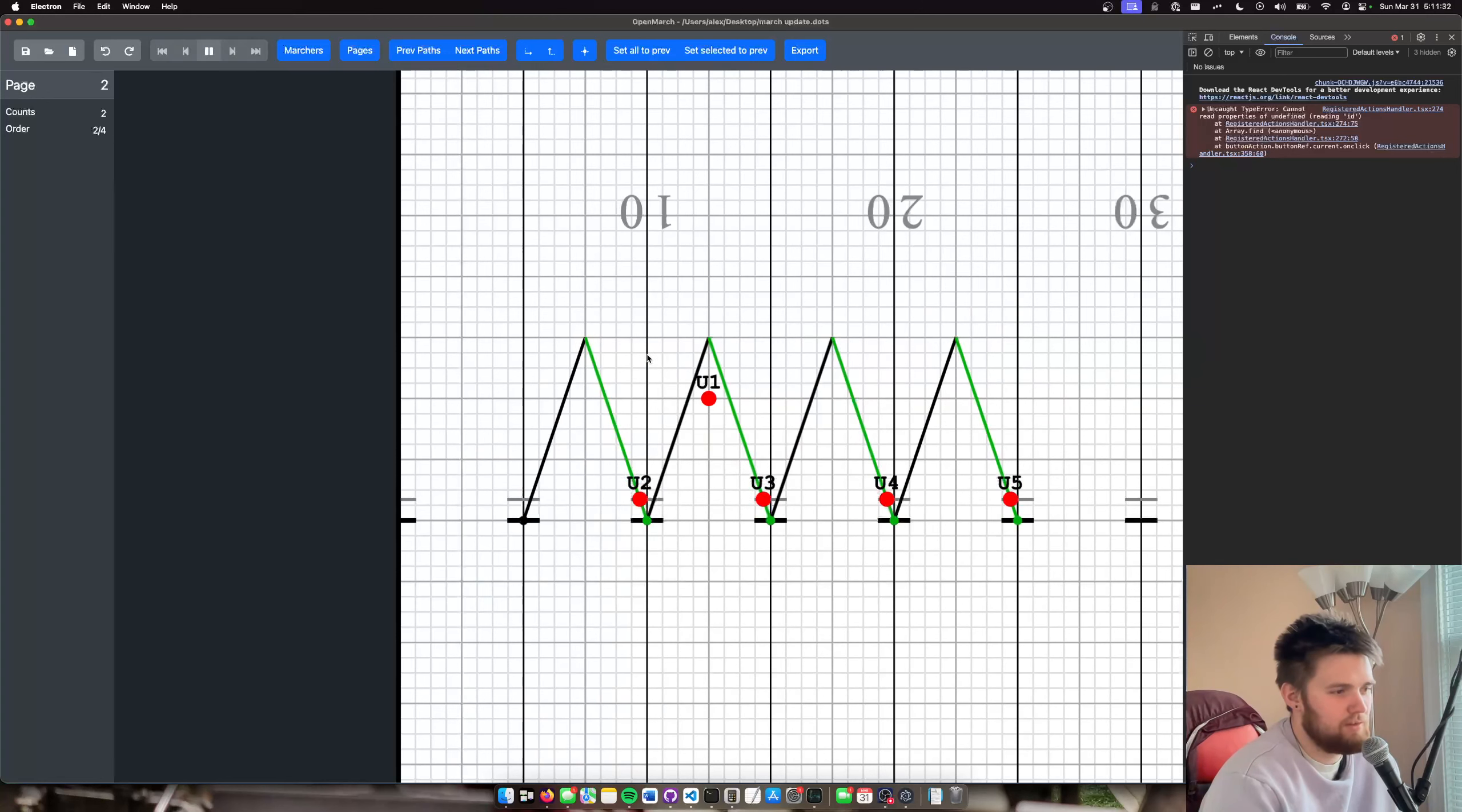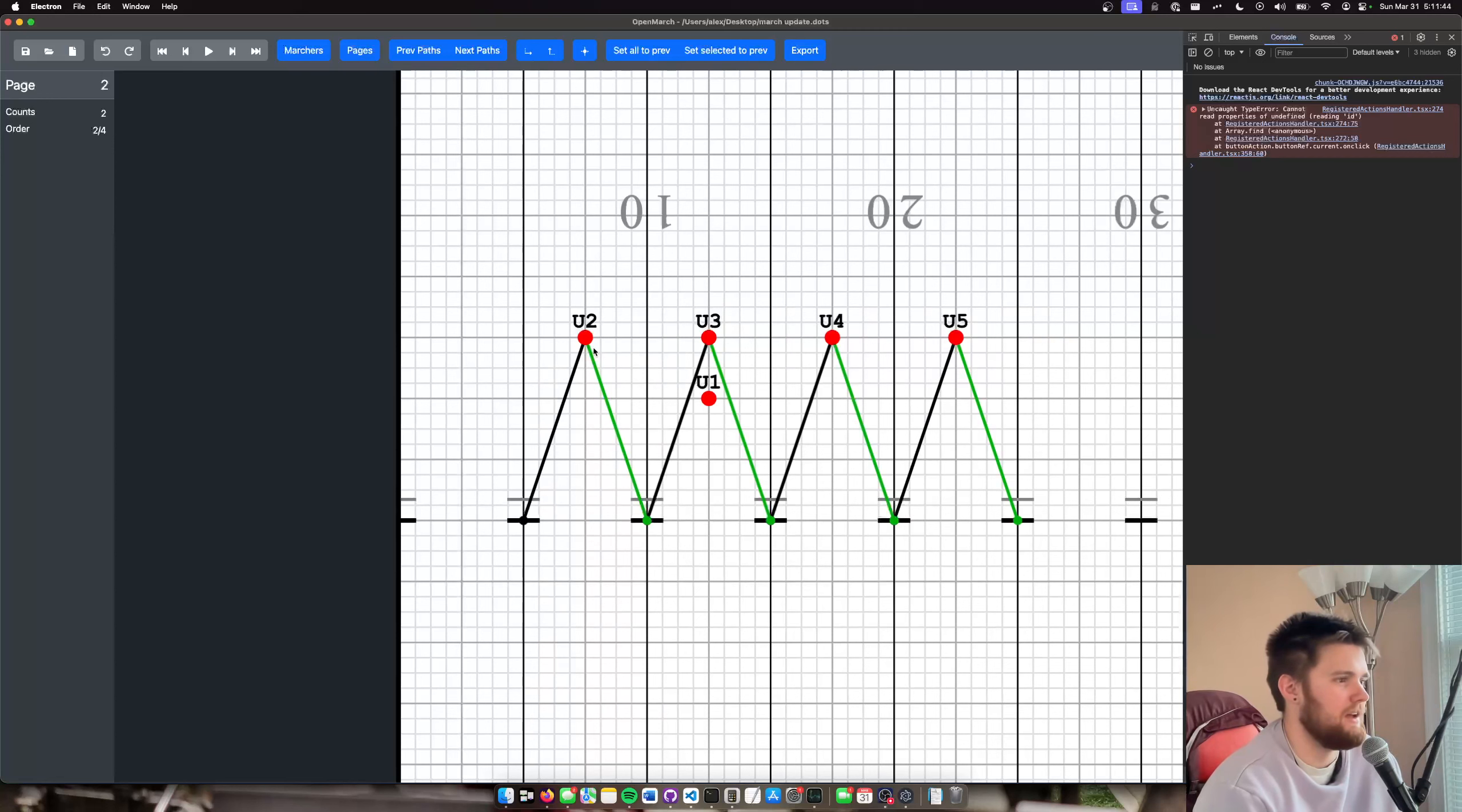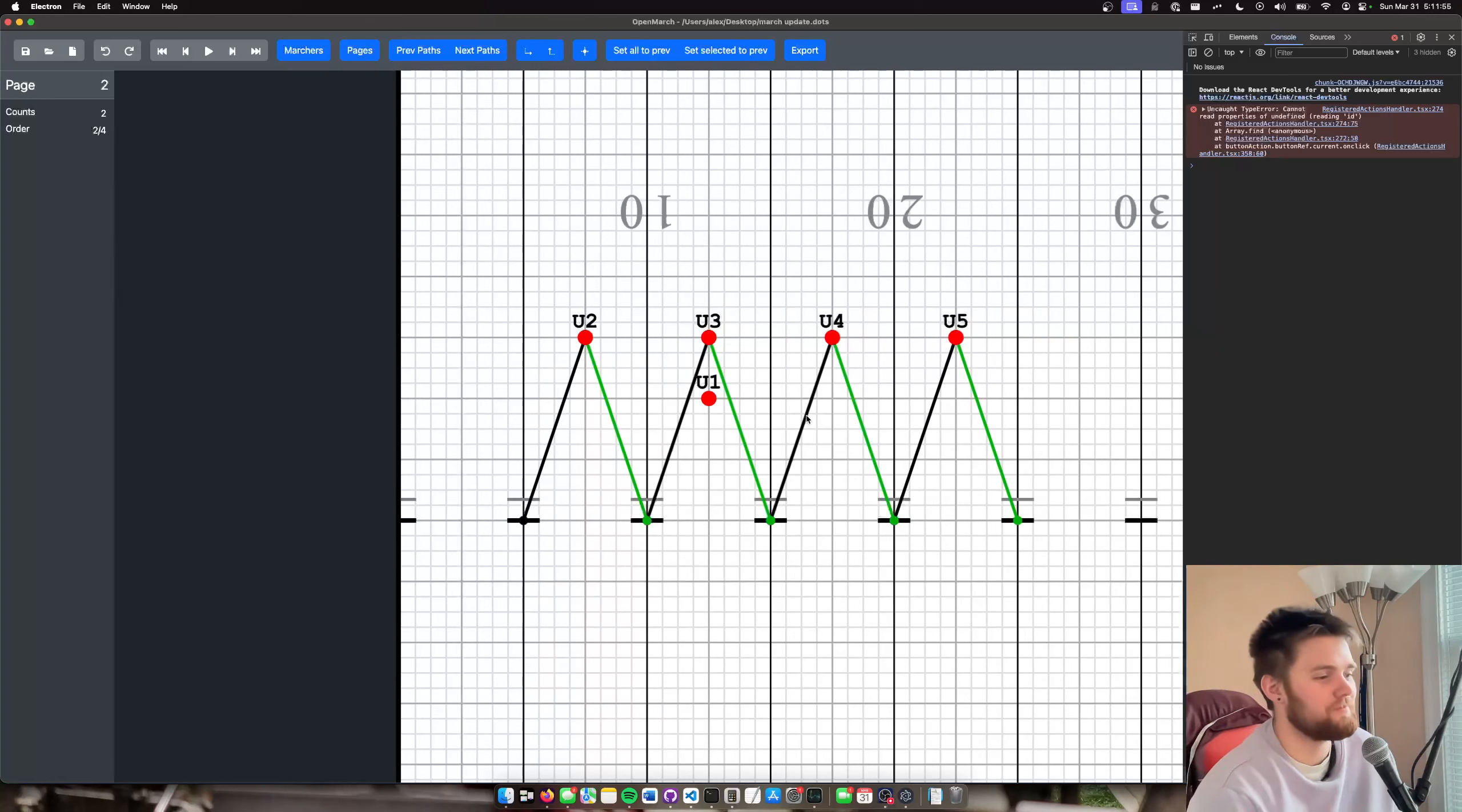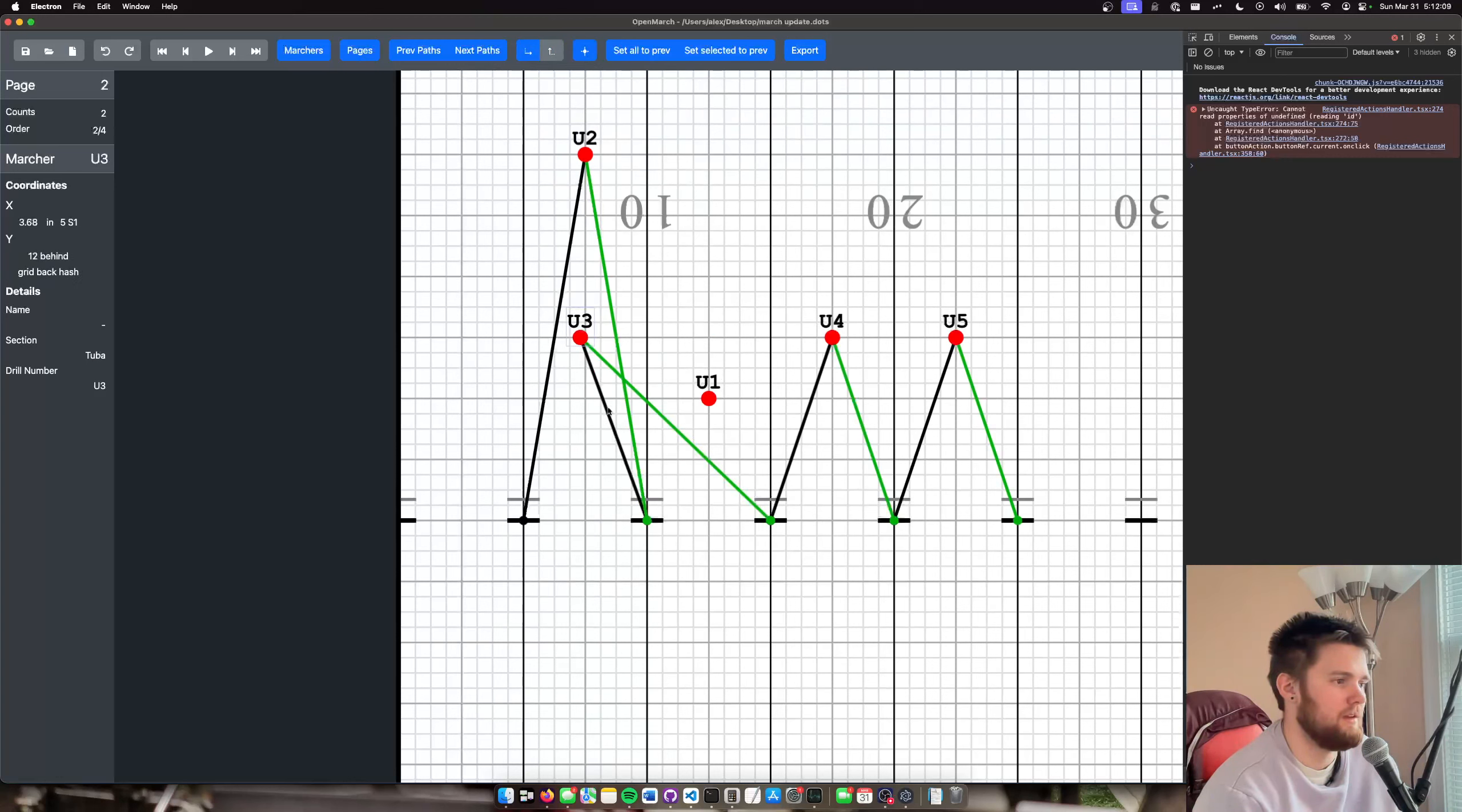As you can see, it's a little janky. If you really look closely, there's things that flash. And also, once you start to have a lot of marchers, these lines get very confusing, which is why I have these. And I'm already past five minutes. But we're going to keep going. A couple things, if you haven't seen before, we have this lock X and Y movement. So you can do that. We have round to nearest whole step, which is just one. You can do something like that.